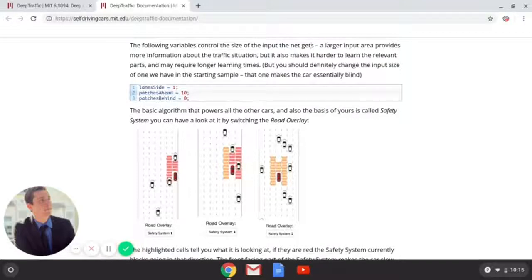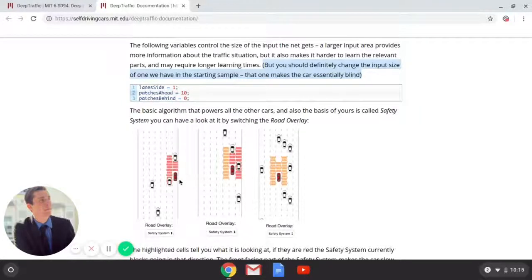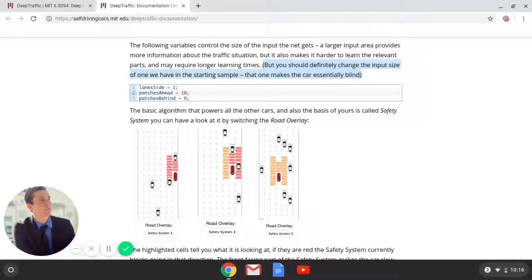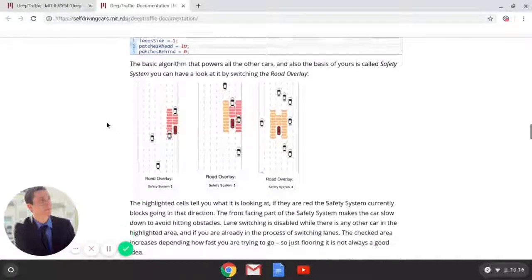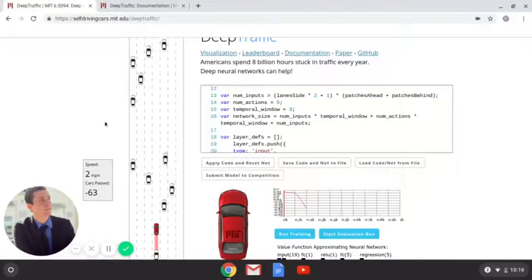The following variables control the size of the input the neural network gets. In the beginning you definitely need to change these because the car is essentially blind. It says lanes to the side: one, so it can only see one lane to the side, which isn't good for moving in and out of traffic. Ten patches ahead — probably the most important thing for this 2D self-driving car simulator, seeing many patches ahead to anticipate which way to move through traffic. Patches behind is zero, but all cars these days are mandated to have backup cameras and mirrors, so you do want to be able to see behind you.